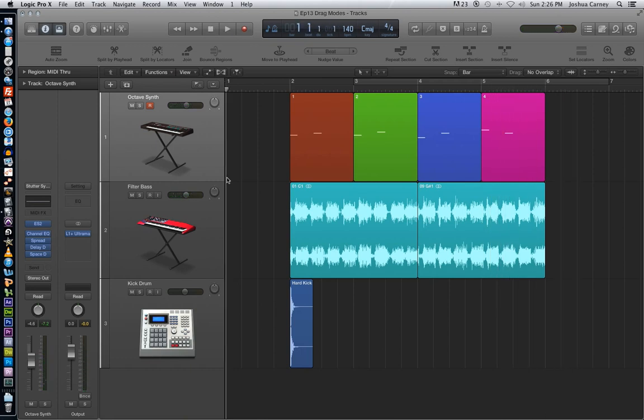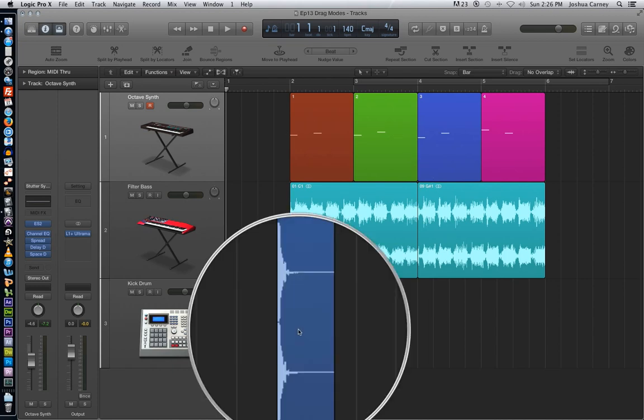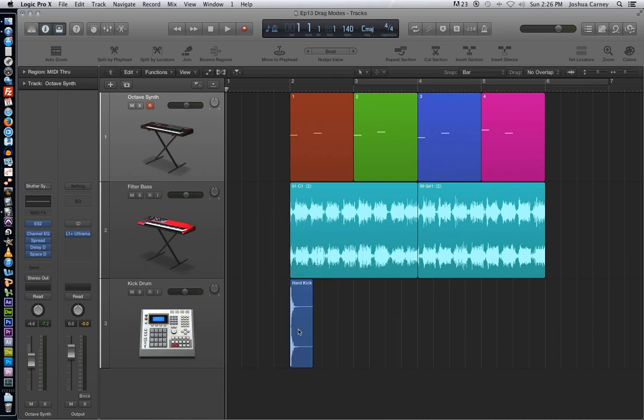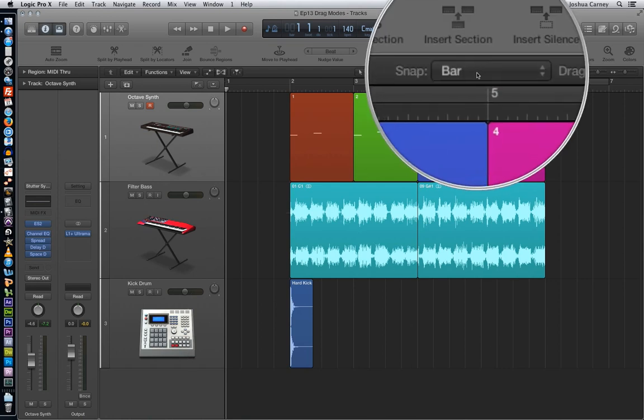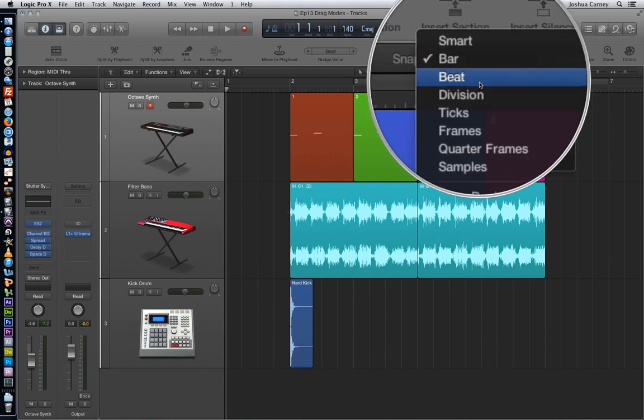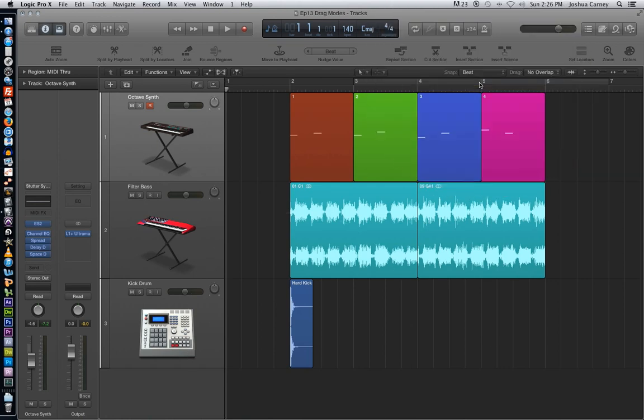All right, so we've got this one kick drum down here, and what we're going to do is we're going to copy and paste this and duplicate it out through the whole phrase here, and we're going to do it on every quarter note. So in order to do that, we're going to change our snap mode to beat, so we're going to have one kick drum per beat. And we're going to change our drag mode to, we'll just keep it on no overlap.